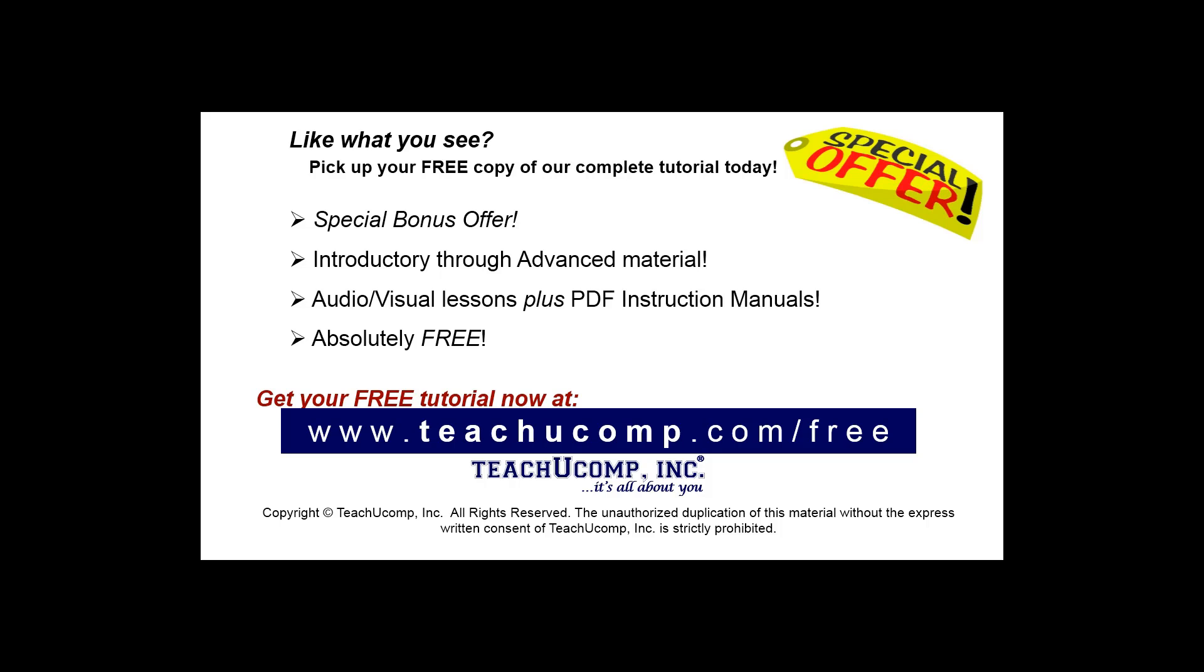Like what you see? Pick up your free copy of the complete tutorial at www.teachucomp.com/free.